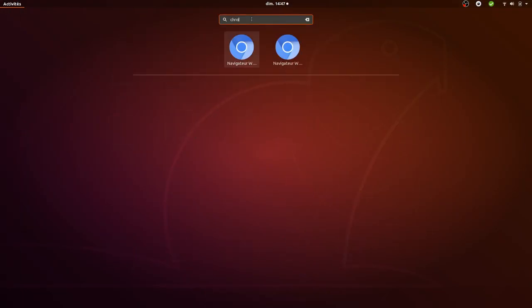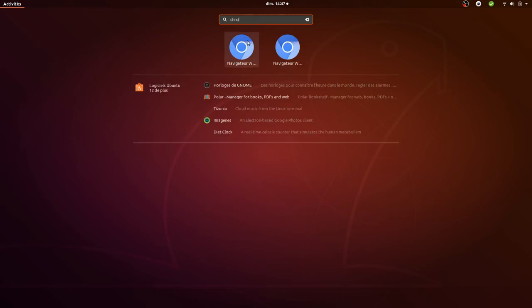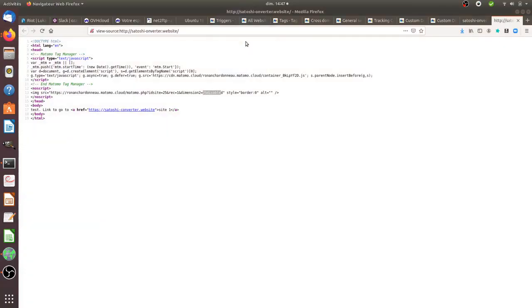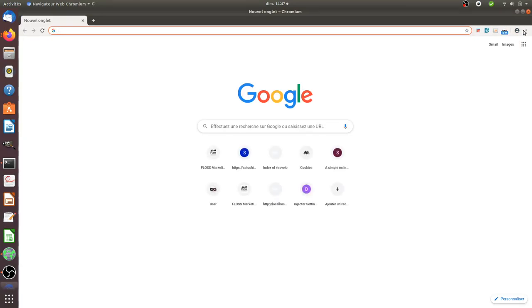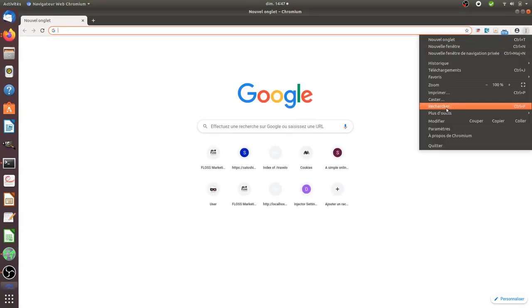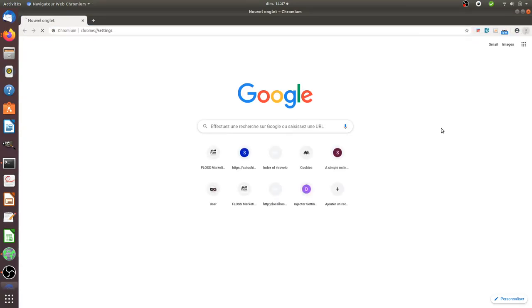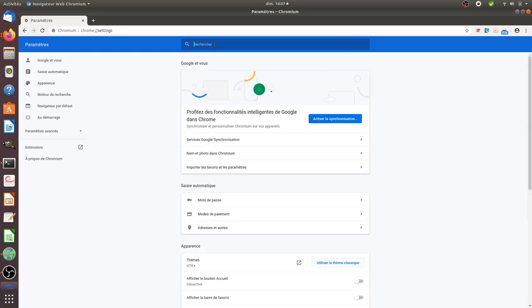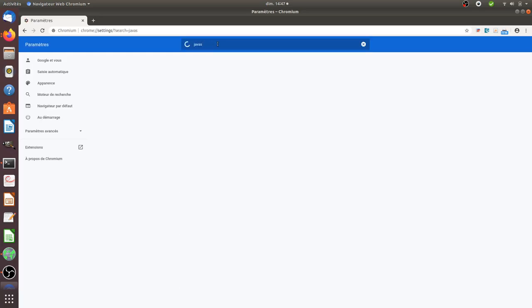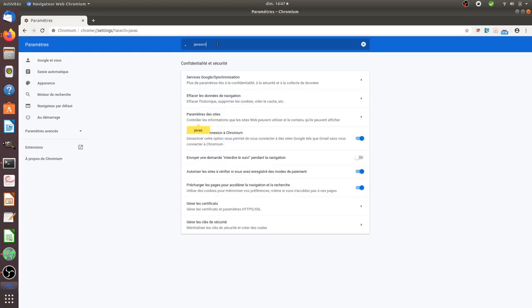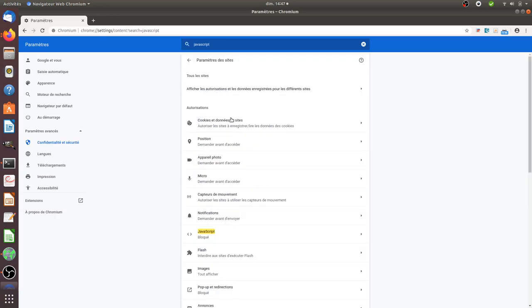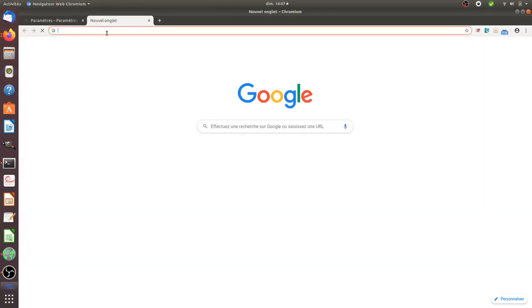And normally now, if I access to my website with a browser which has JavaScript disabled. So here I went in Chromium, I disabled the JavaScript. I went over here, I went in settings, and here I looked for JavaScript. I click on website settings and I blocked the JavaScript.